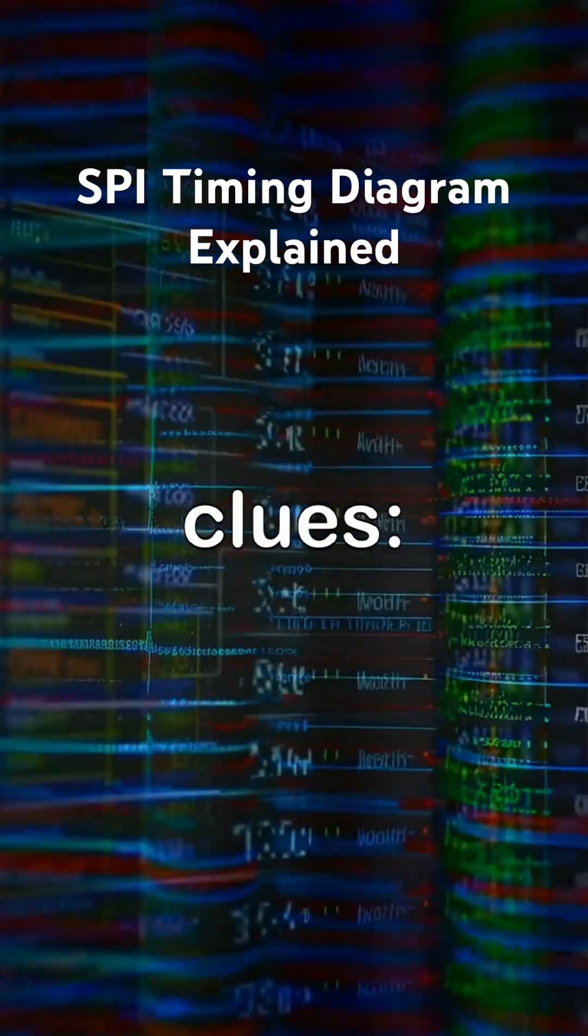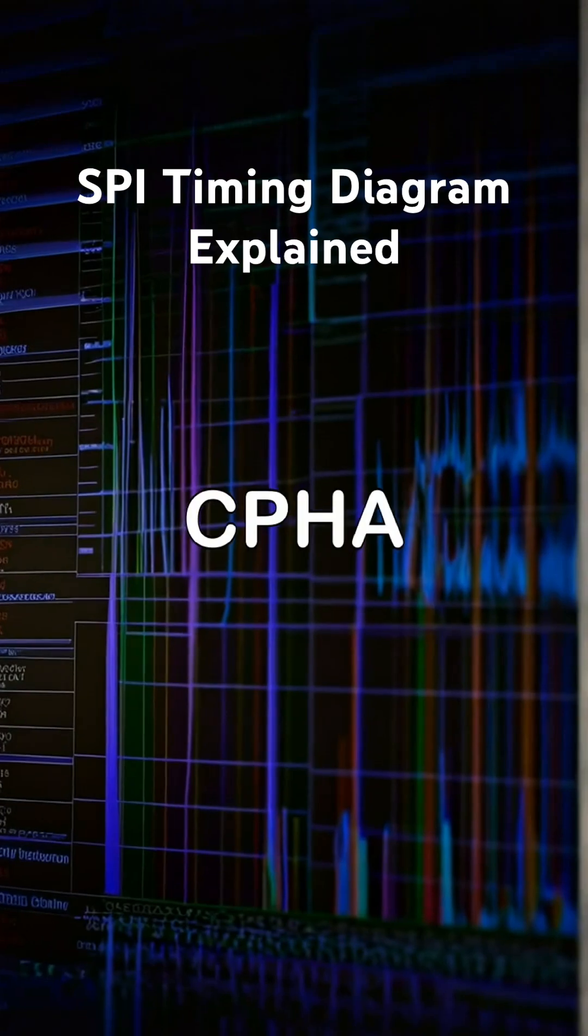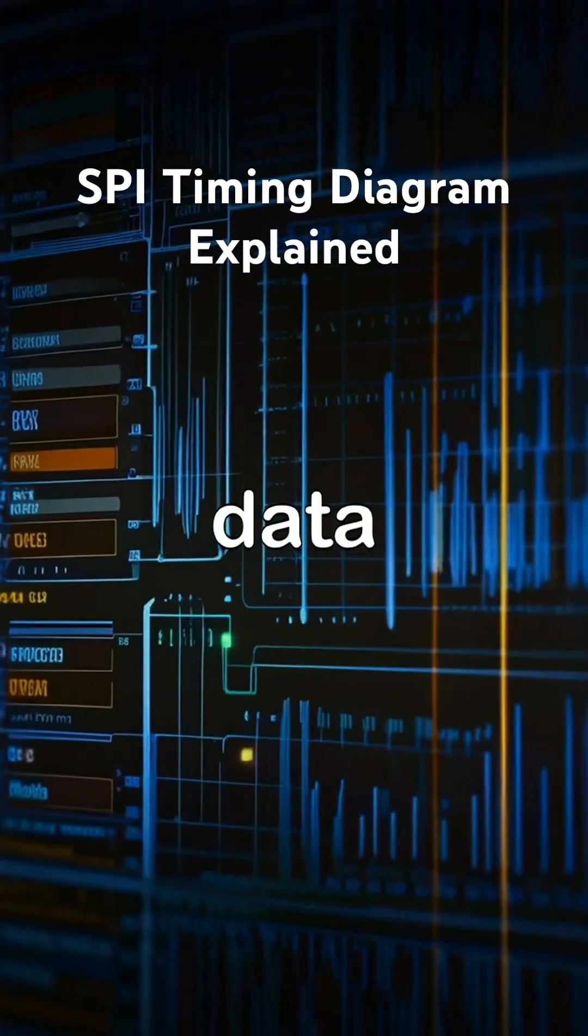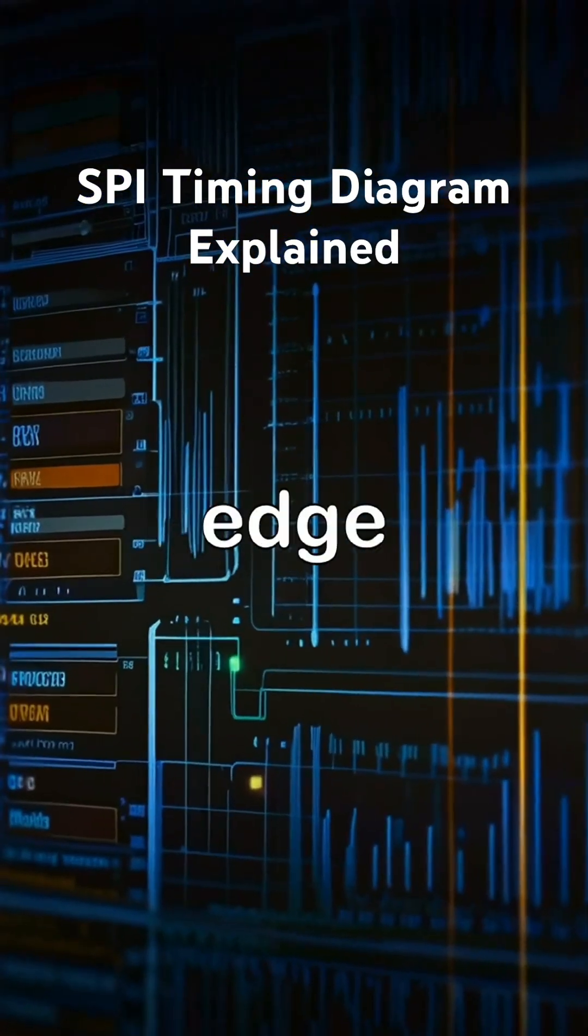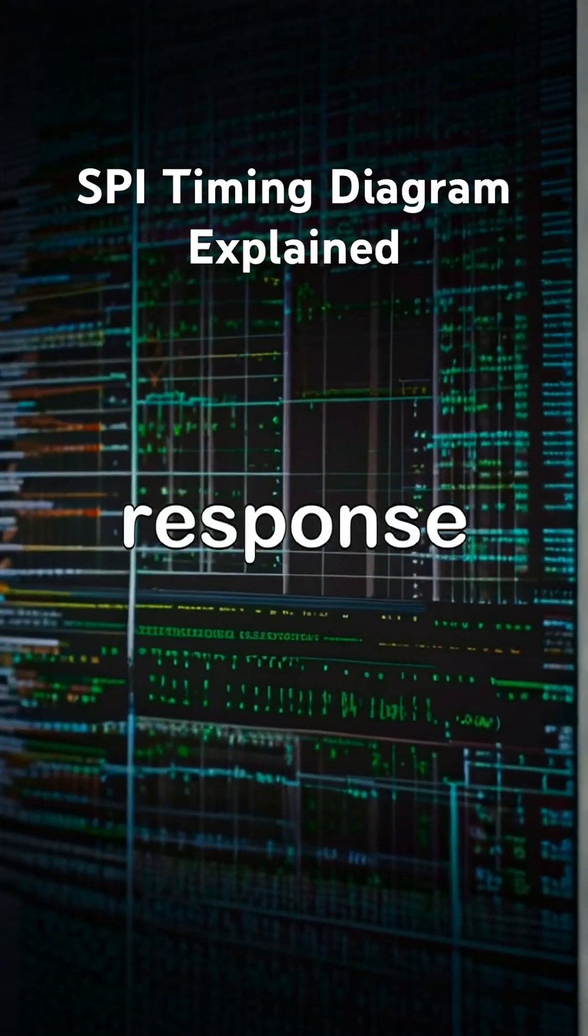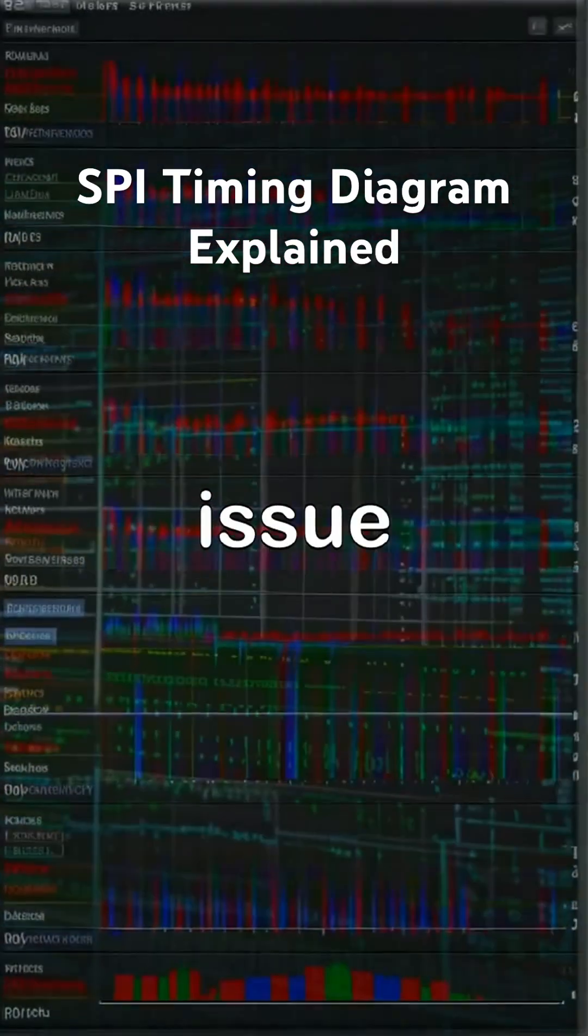Common debugging clues: Data shifted by 1 bit - CPHA issue. Random data - wrong sampling edge or speed too high. No response - CS timing or polarity issue.